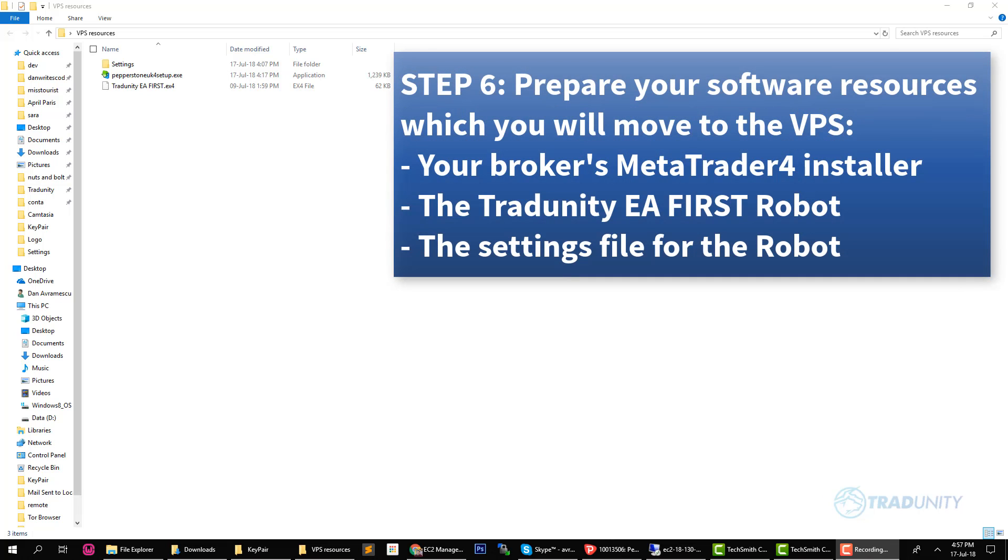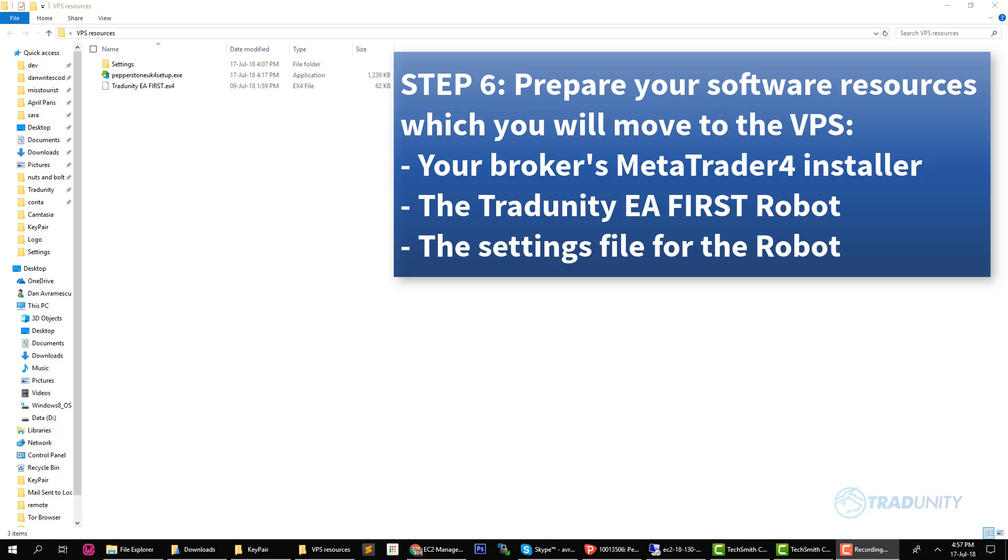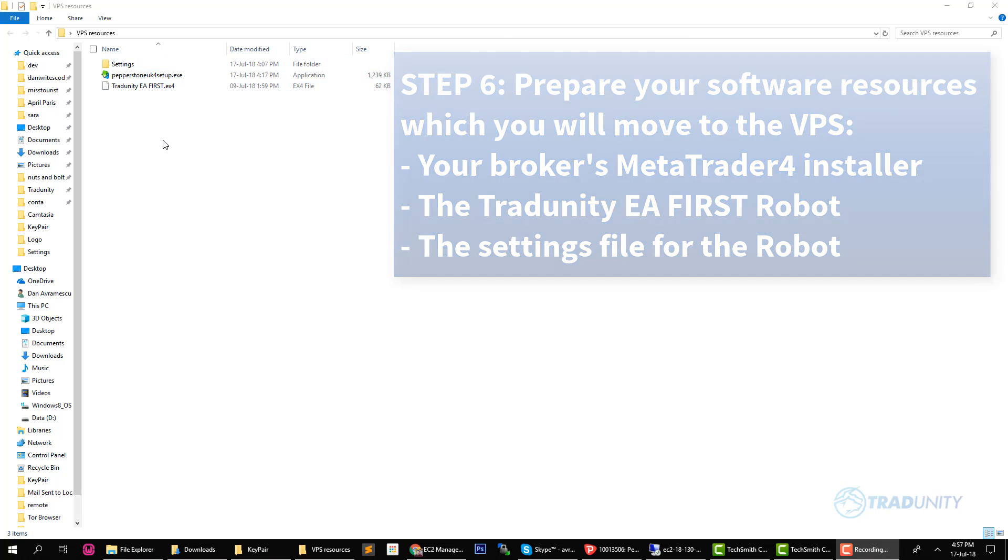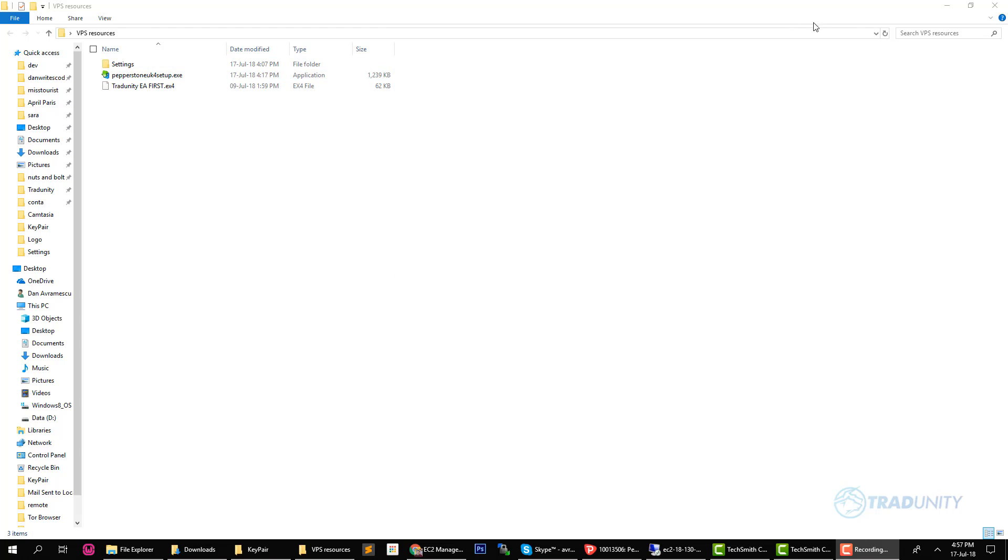You can pause the video if you want to get the same results. What I did now and what you should do is to prepare a folder where you have the settings that you're going to use for our robot and your MT4 platform from your broker. In my case I have the Pepperstone UK MT4 trading platform that I'm going to use. So just create this folder and put there all the resources you need.